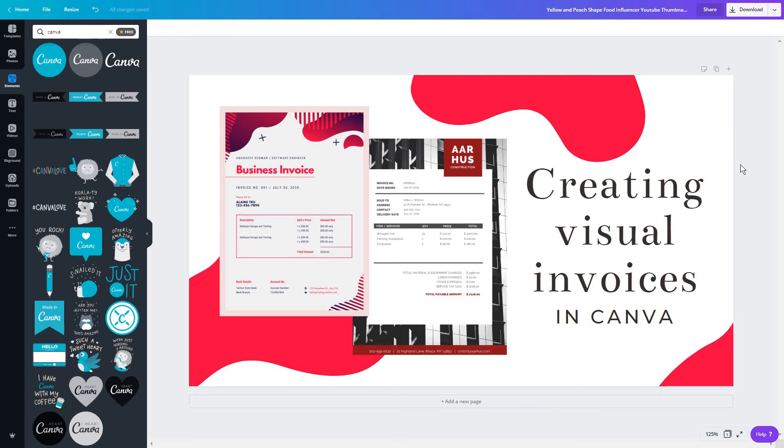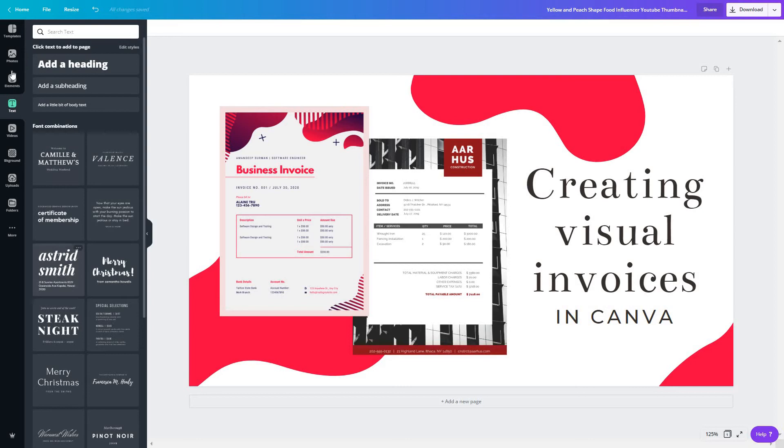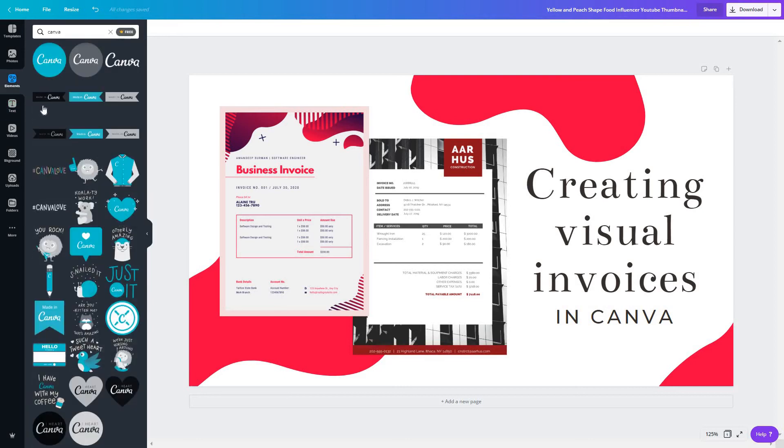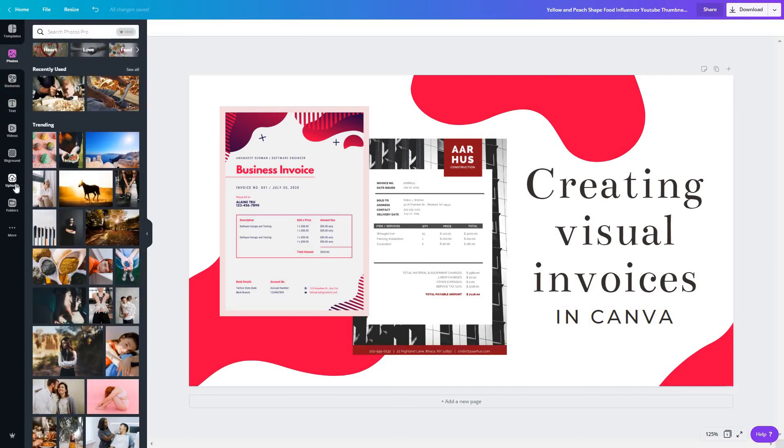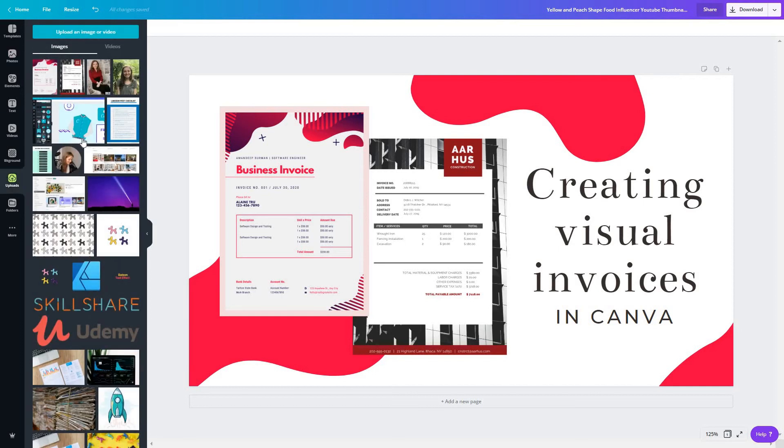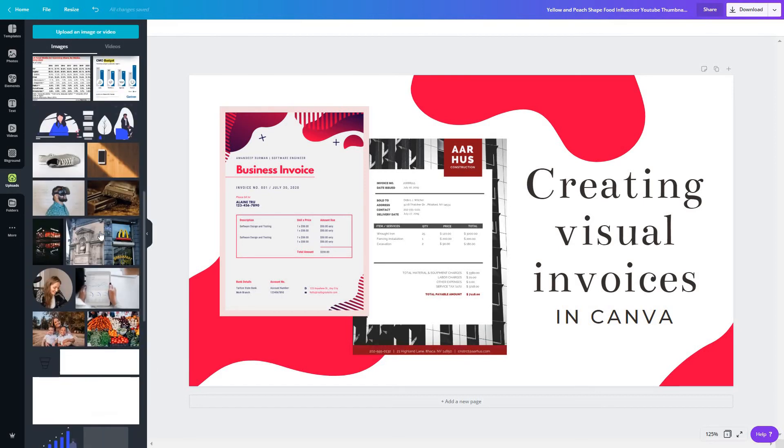All you have to do is test out some of these font options, elements you can add, photos even. You can obviously also upload your own image. And I'm also going to quickly show you a trick I have found recently.